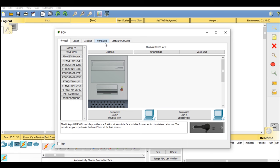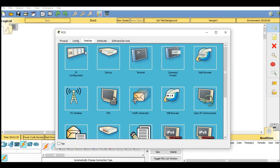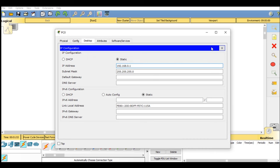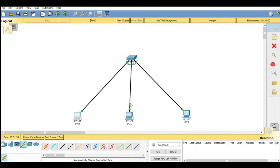You will find physical, config, desktop, attributes, and software. You have to go on desktop, then you will find IP configuration. Click on that. We are going to give an IP address for PC0 which is 192.168.0.1. Hit enter. You will find the subnet mask will automatically generate as per your IP address. Now close this window.